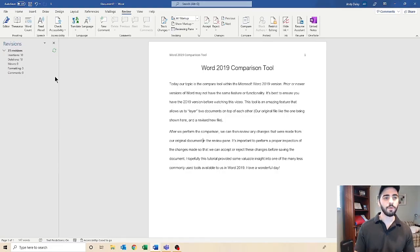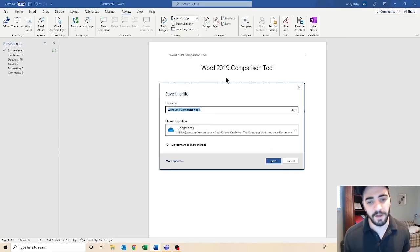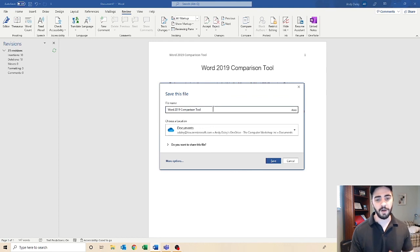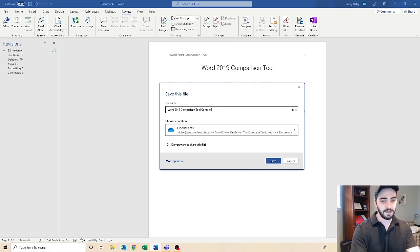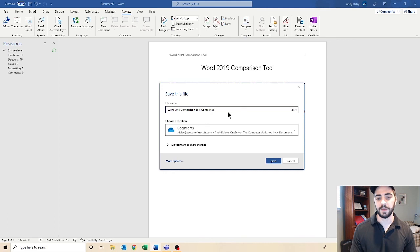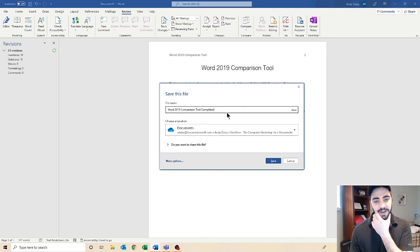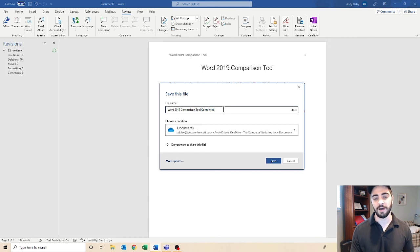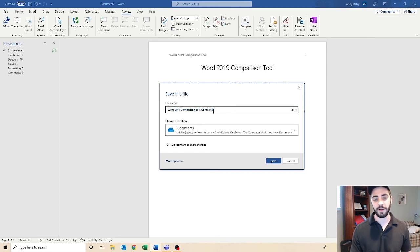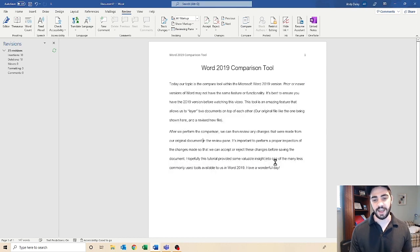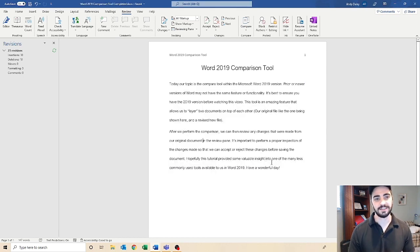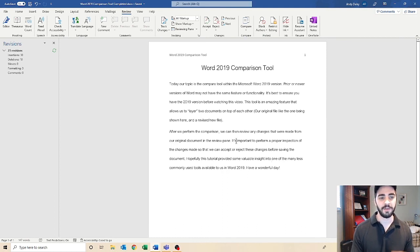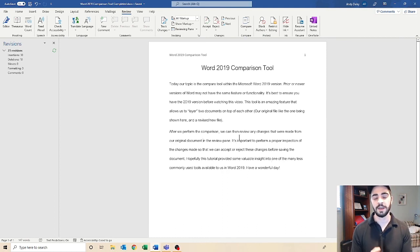But we're going to wrap this up. I'm going to save my file. Again, since this is a new file, we're probably going to want to name this something unique. Since this is the completed version, I'm going to throw the completed word. I'm going to add that to my file name, Word 2019 comparison tool completed. And we can go ahead and press save. That will give us our saved version of the file that we can then distribute accordingly.